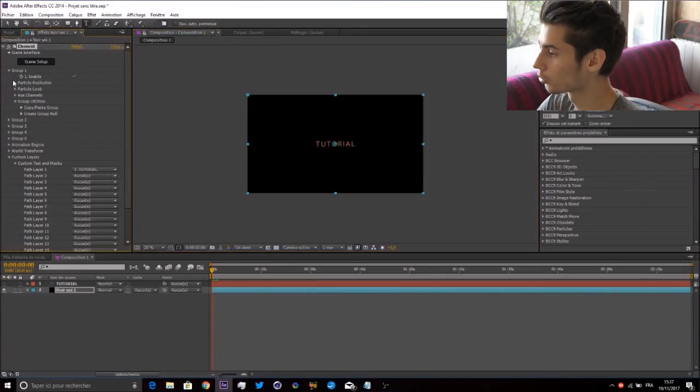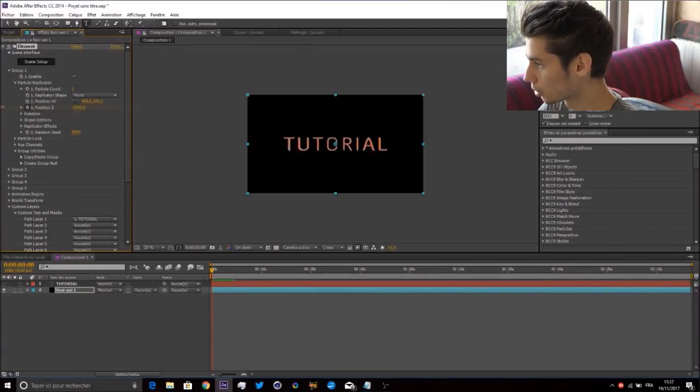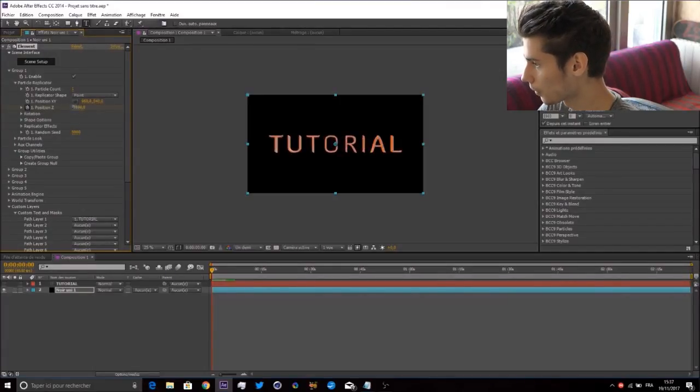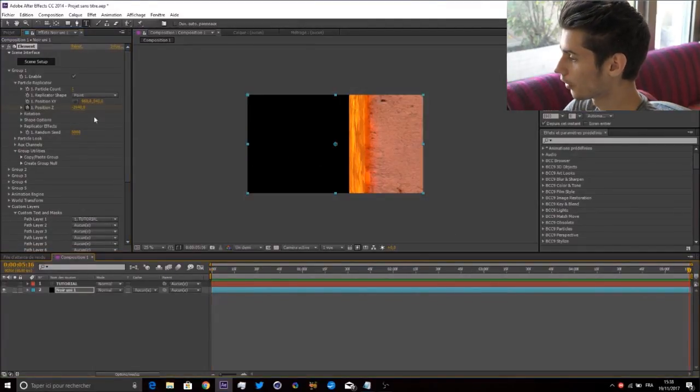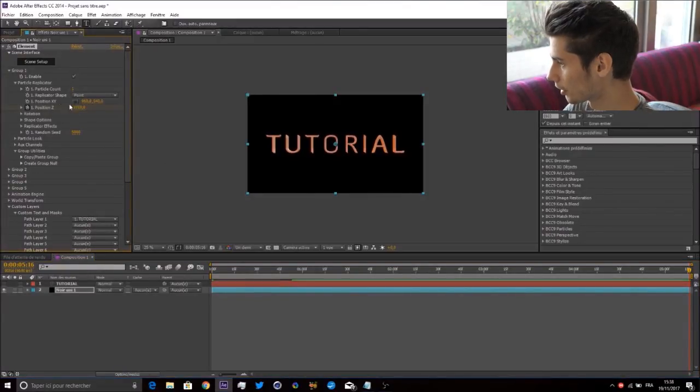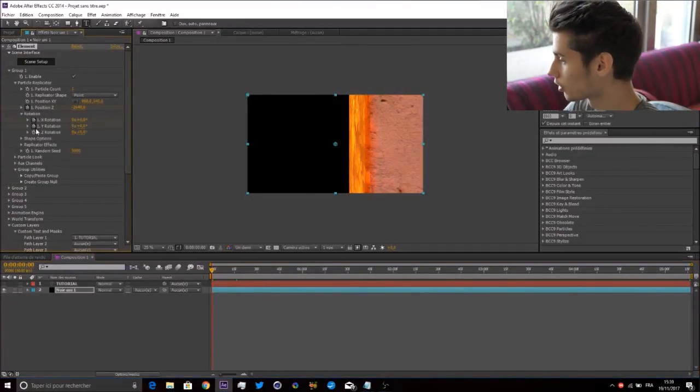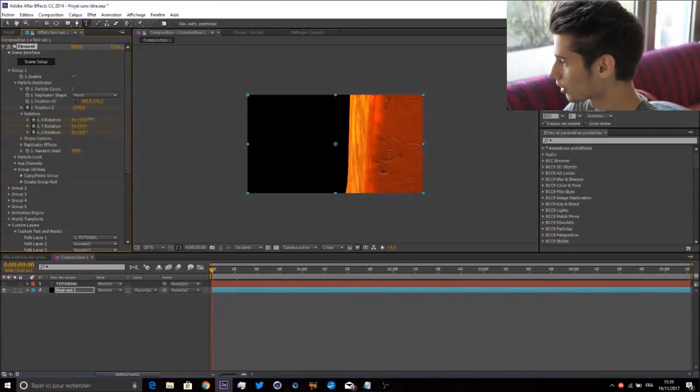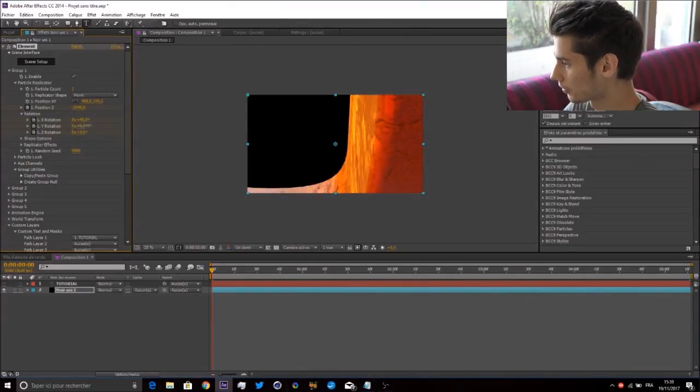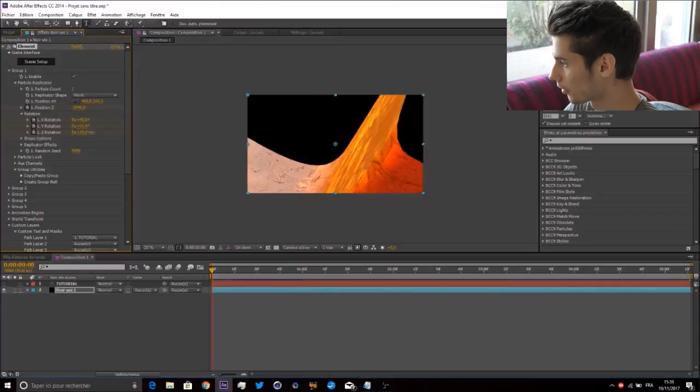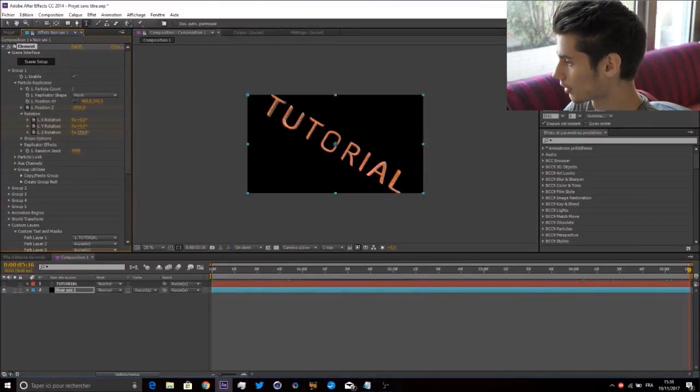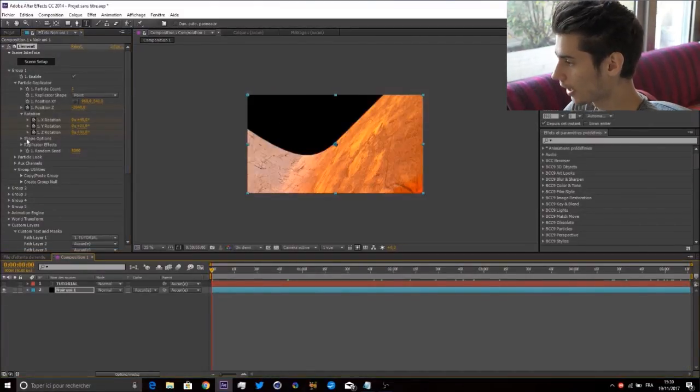Press OK. The first thing you want to do is go to Group 1, Group Replicator, Position Z, minus 2000 or something like that. Go at the end of the layer and put this here. Go to Rotation and start modifying everything. Put plus 45 here, and at the end put 0, 0, 0.